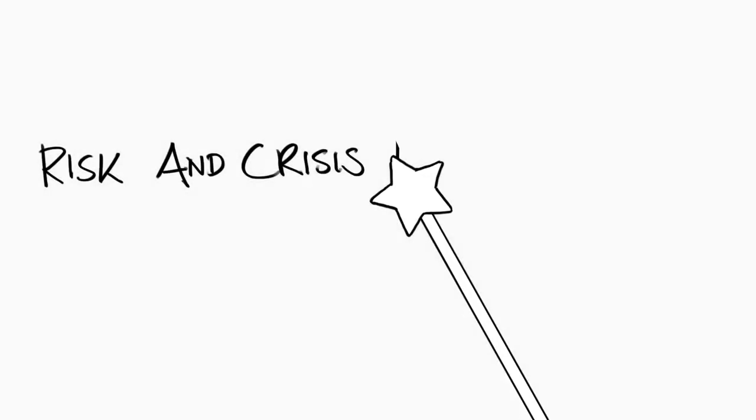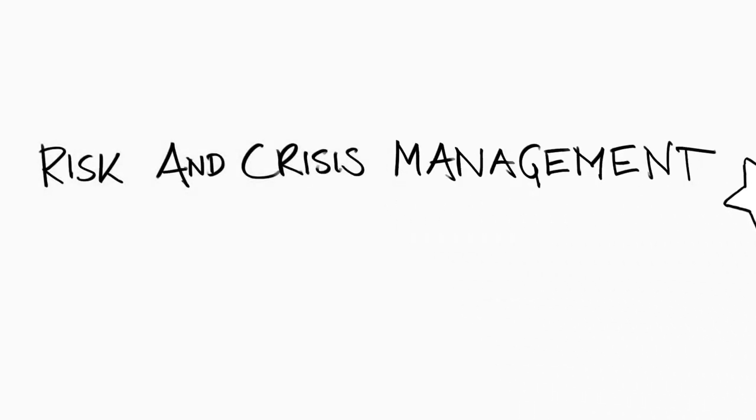But what exactly can the operators like government agencies and private companies do to prepare for crises in the best way possible? The magic phrase is risk and crisis management.